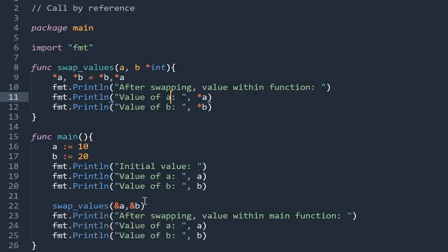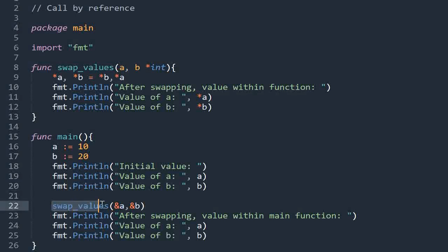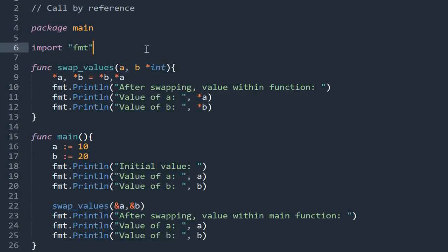When we share the address while calling the function, this address is being copied to the actual parameters. Since we are sharing the address while calling the function, the data type of the actual parameters would not be integer — they would be of pointer type that contains an integer value. So these variables will contain the address of a and b.